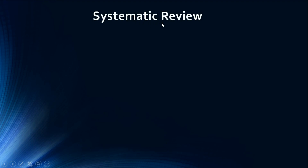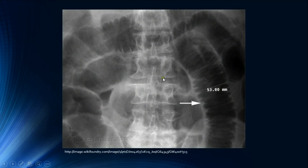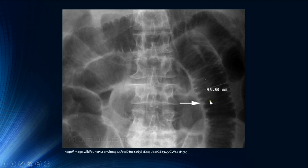The systematic review begins with 'G' — gases — covering bowel and free gas (pneumoperitoneum). We identify small and large bowel, measure bowel diameter and wall thickness, and look for pneumoperitoneum signs. The small bowel is central, has mucosal folds called valvulae conniventes appearing as a stack of coins traversing the full diameter, and normally measures less than 3 cm in diameter.